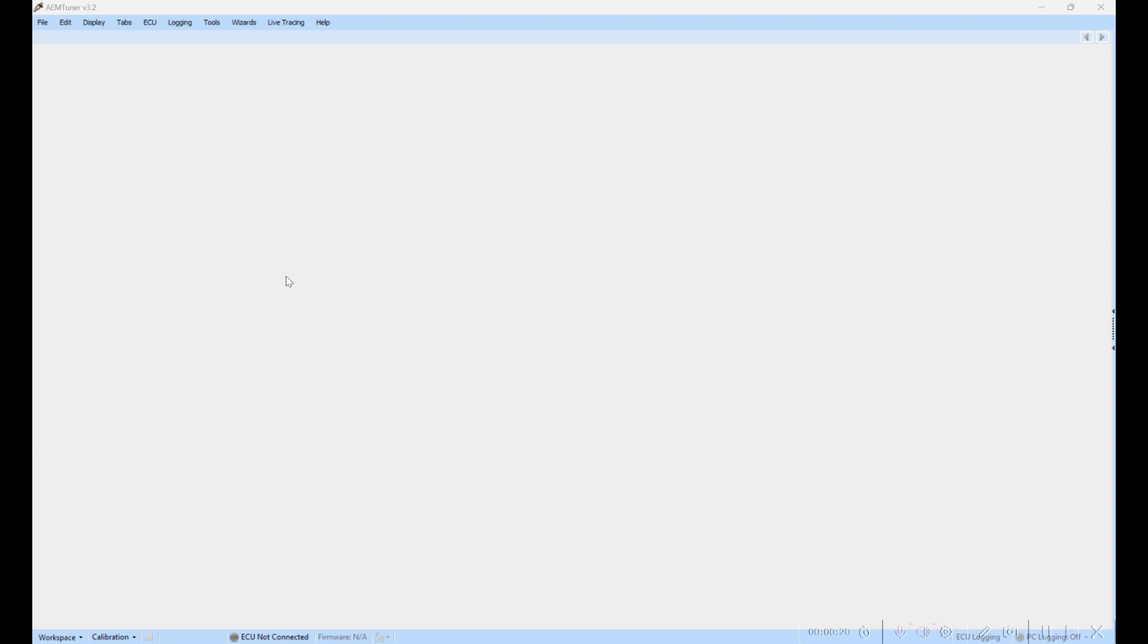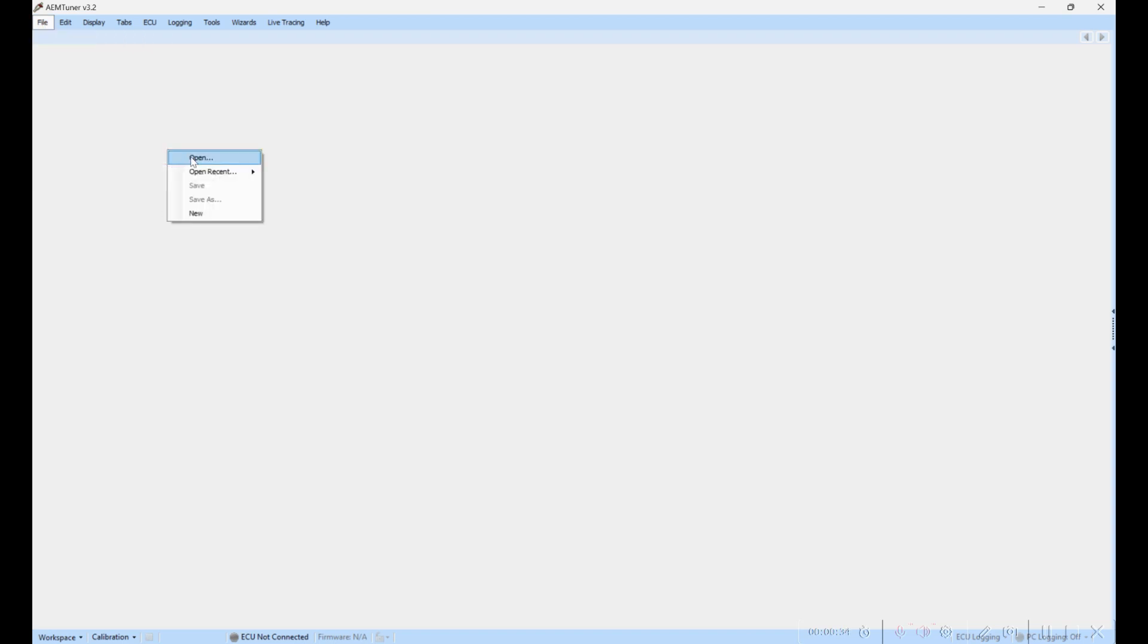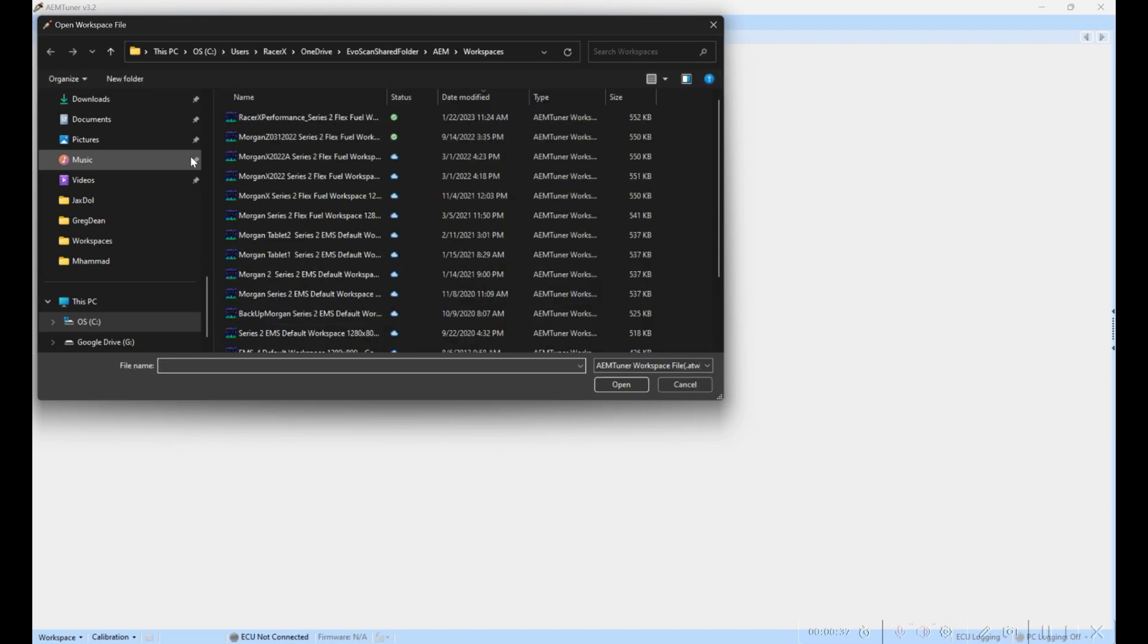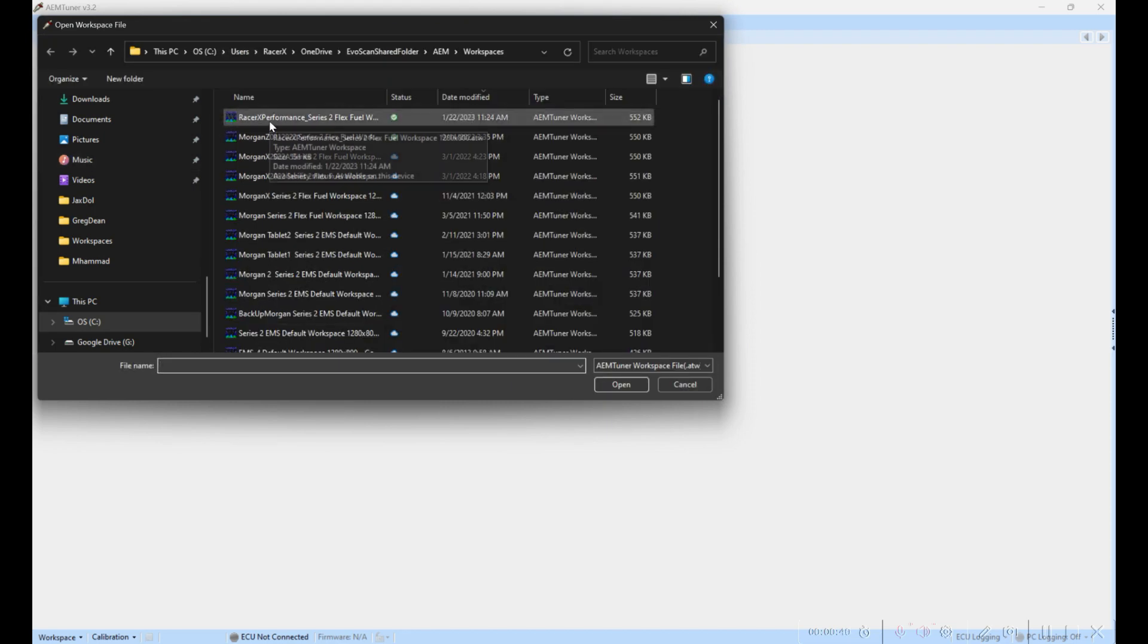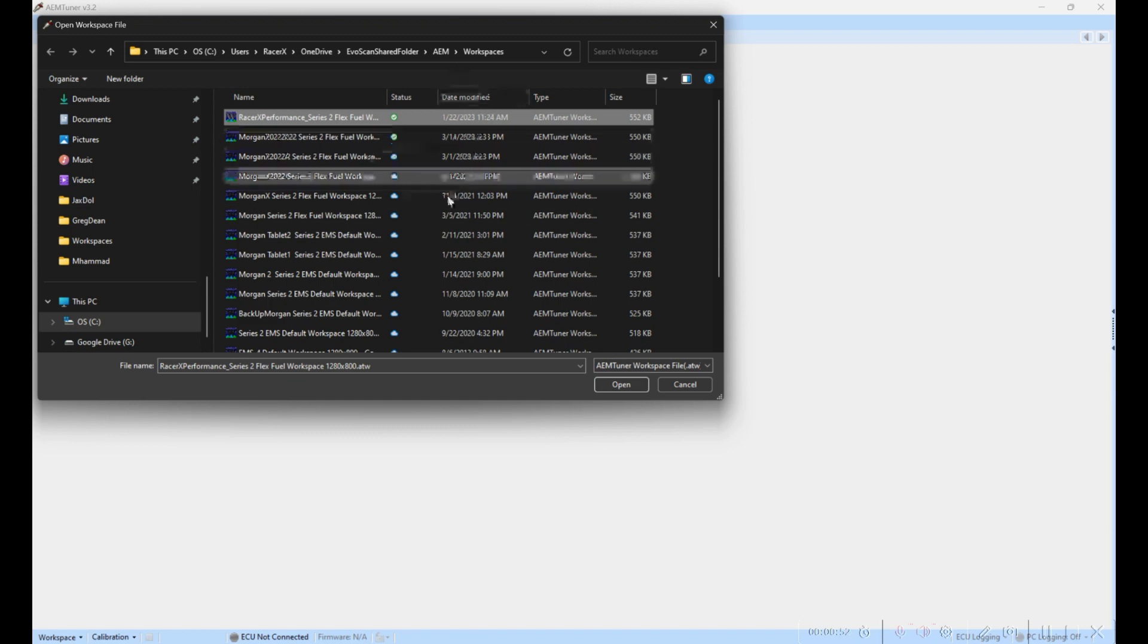Your ability to data log is going to be key to the success of your tuning. Once you start up AEM, it usually will prompt you for a workspace, but if it doesn't, just come here to File, then Workspaces, then Open. There's an Open Recent option which will show you recent ones, but for the guys who are working with Racer X, you'll have a custom workspace that we created for you that we use exclusively. You'll find it here under your Documents folder, wherever you're keeping your workspaces for AEM.